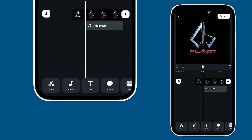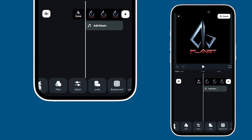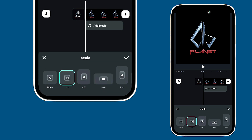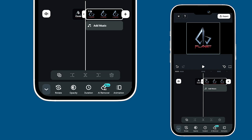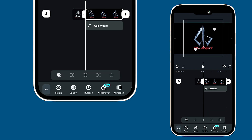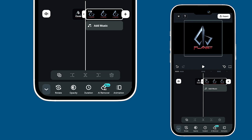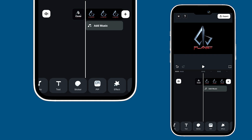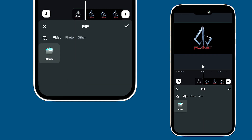First, bring in your logo by importing it. Next, head to the menu and select the scale option to change the aspect ratio to 16 by 9. You can adjust the size of your logo easily by using two fingers. Once you're happy with it, go back to the menu and select PIP, picture in picture.